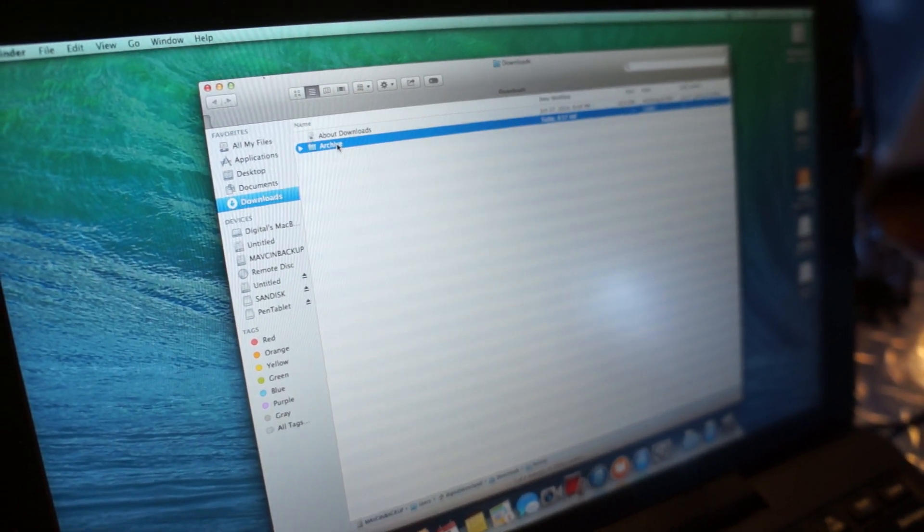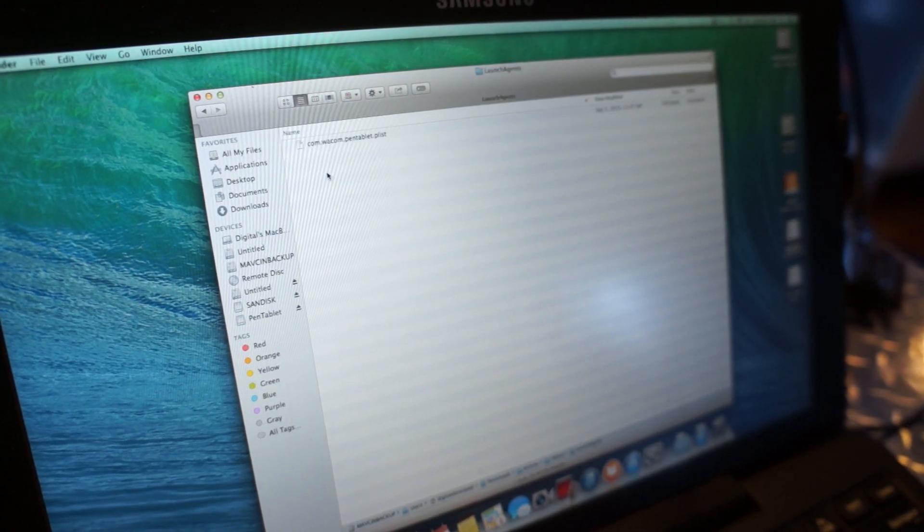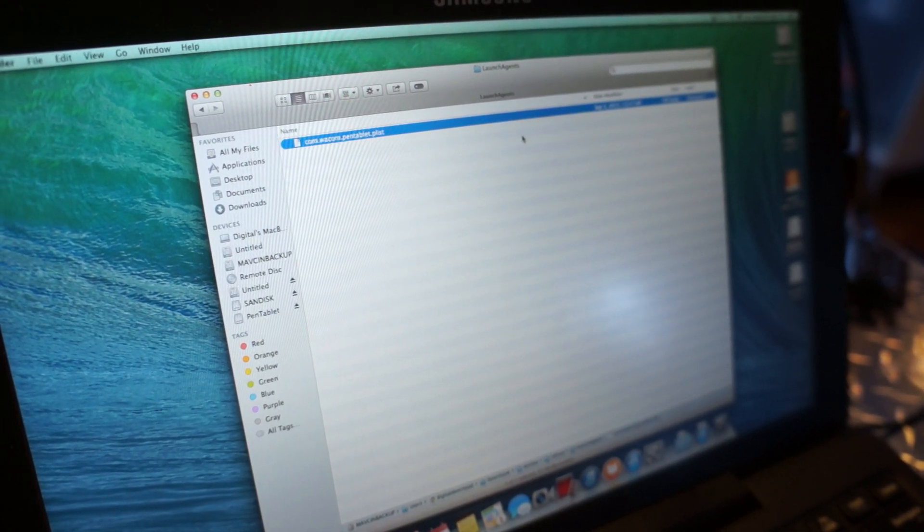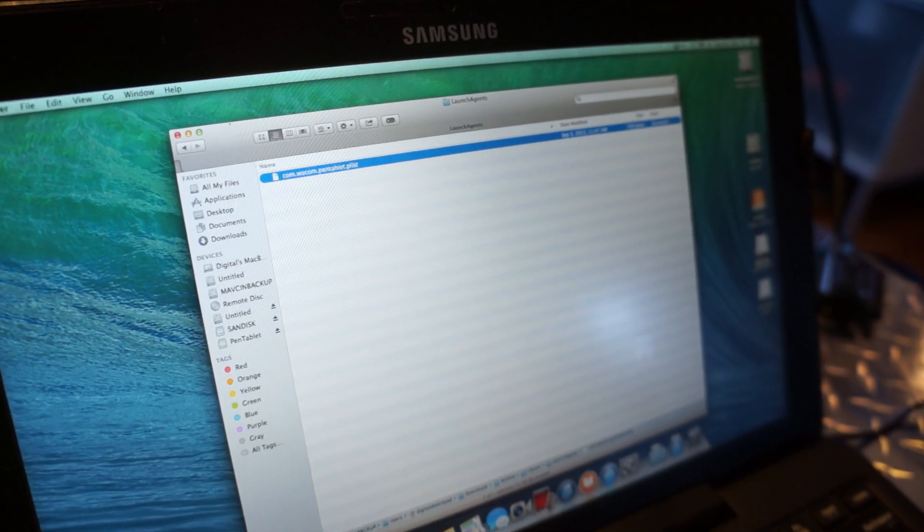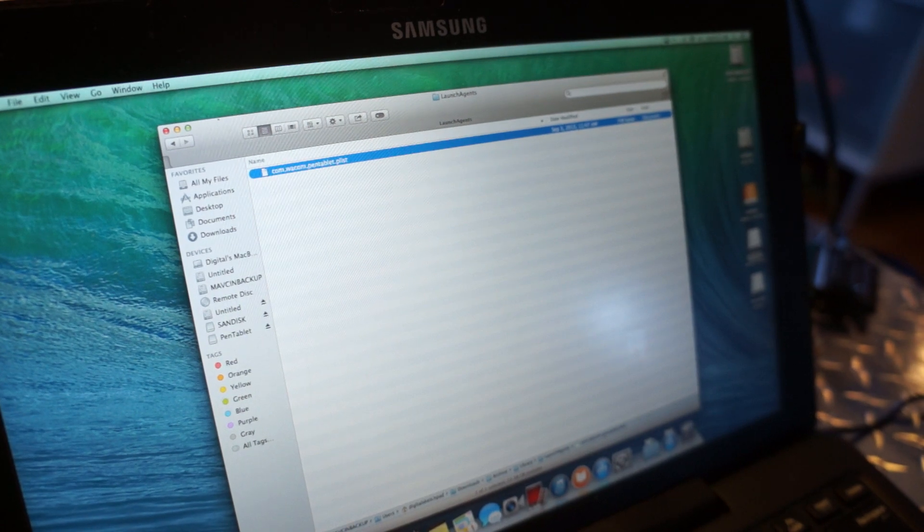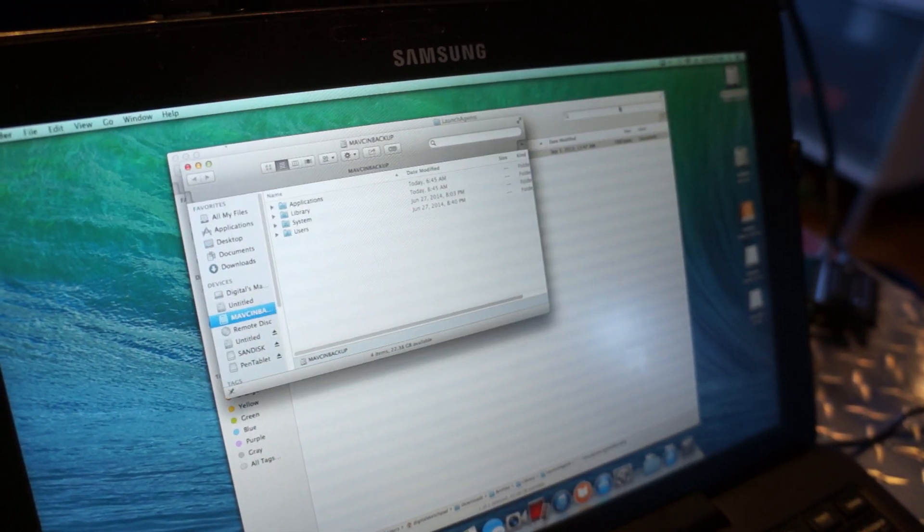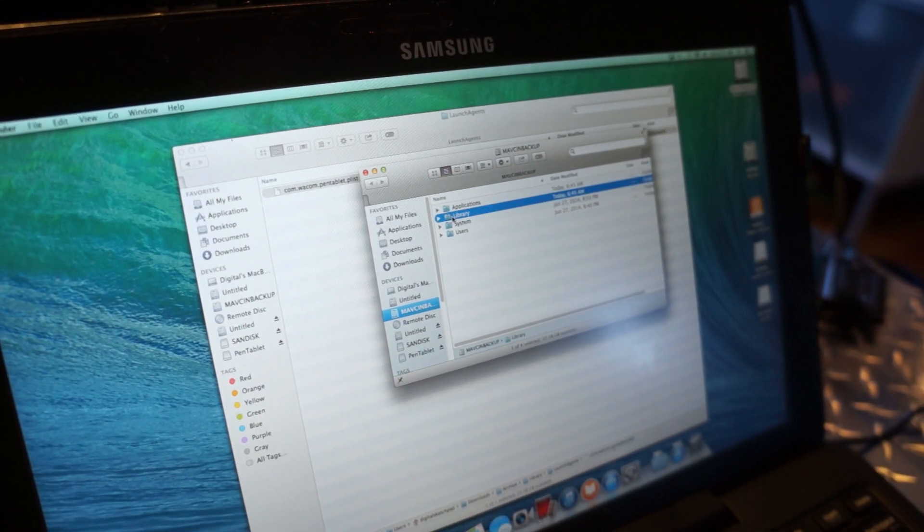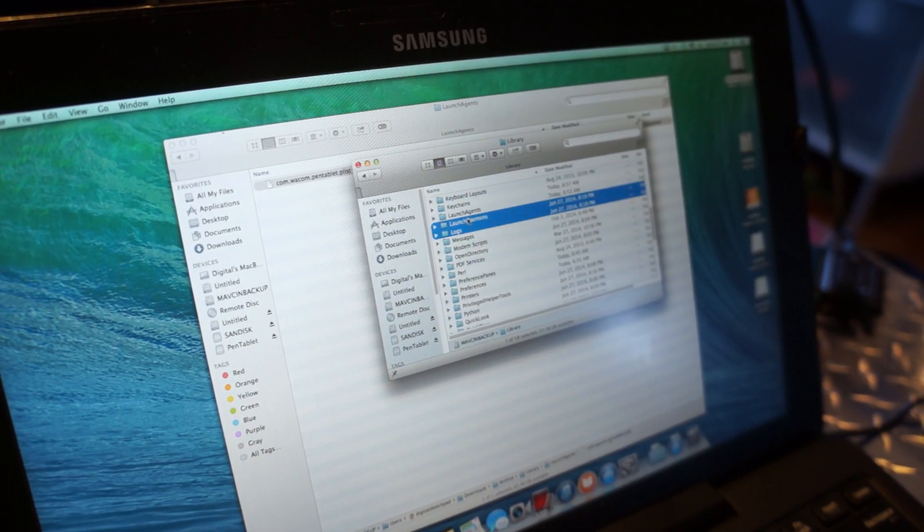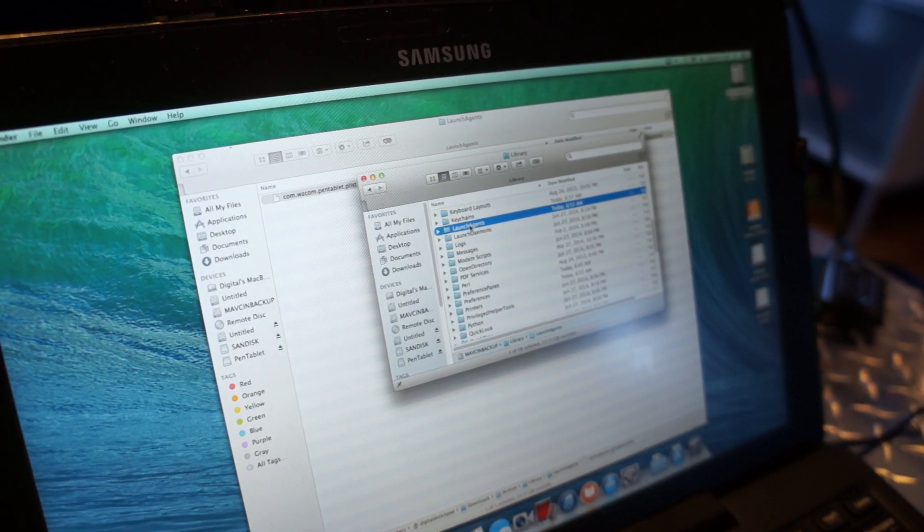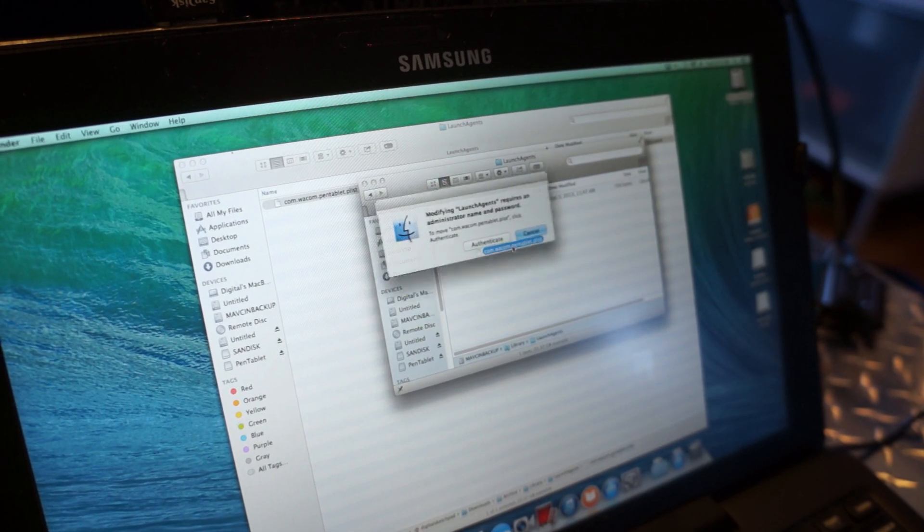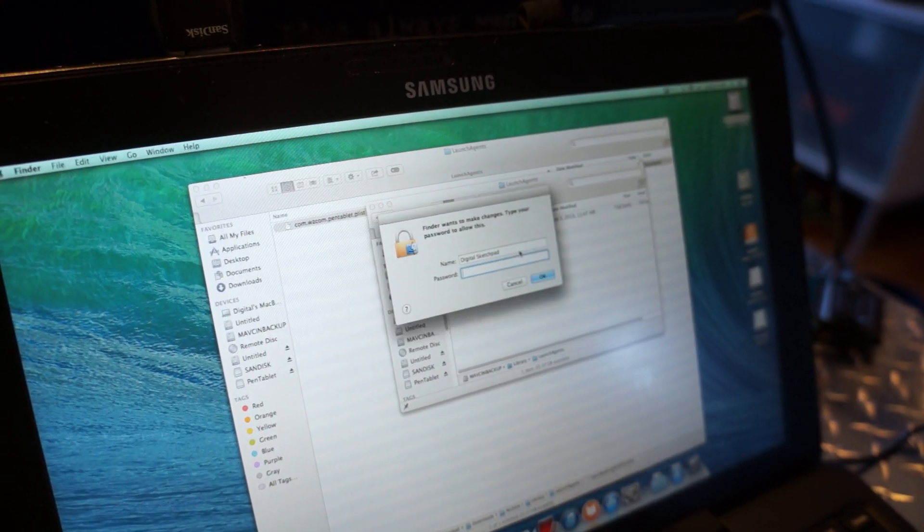Open that up. Go to Library, Launch Agents, and then you're going to take this file and replace the one that was installed with the previous driver, but that's the only component you need. So open your root hard drive, go to the same location, Library, Launch Agents, and then replace the old one with this one. Authenticate, Replace.